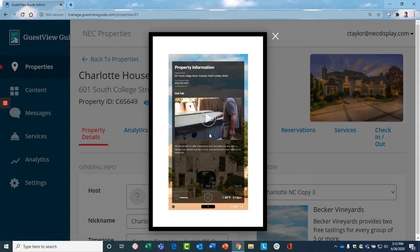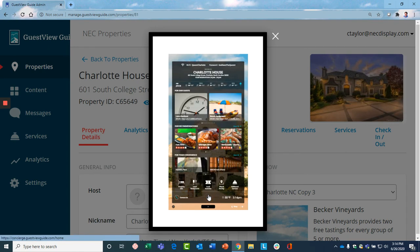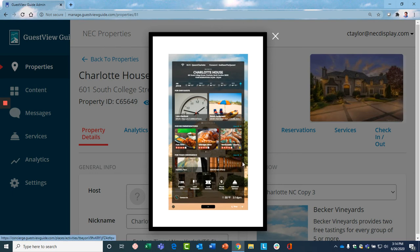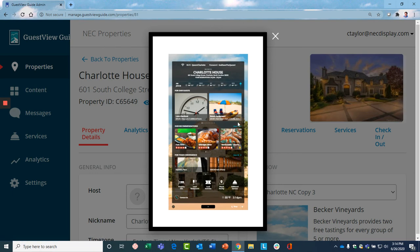You can show how to use the jacuzzi and what the access code is for it, and a lot of other information about the property and what's available on it. Again, the guest gets the answers here, as opposed to having to contact you and take up your time.